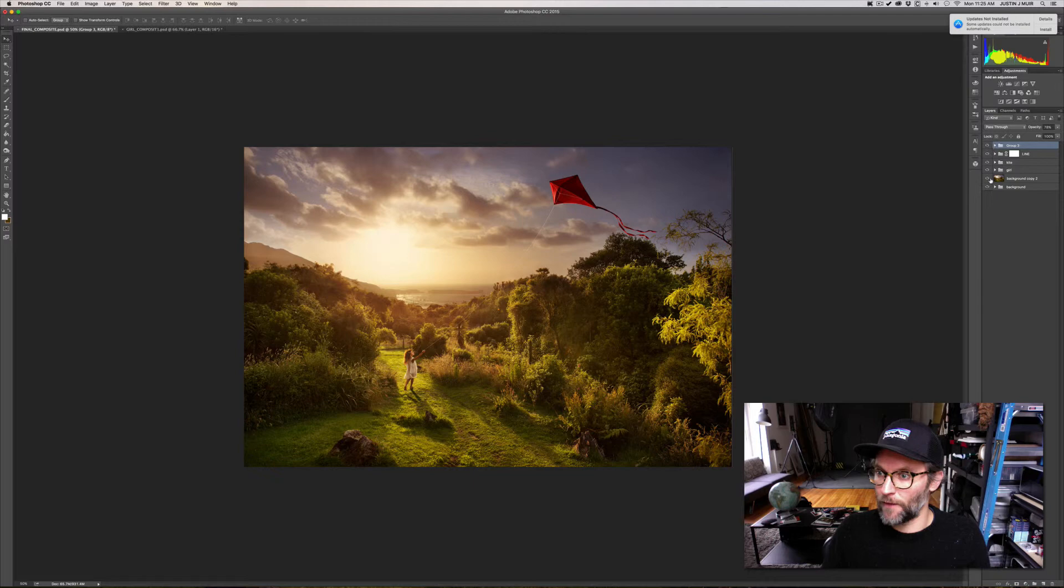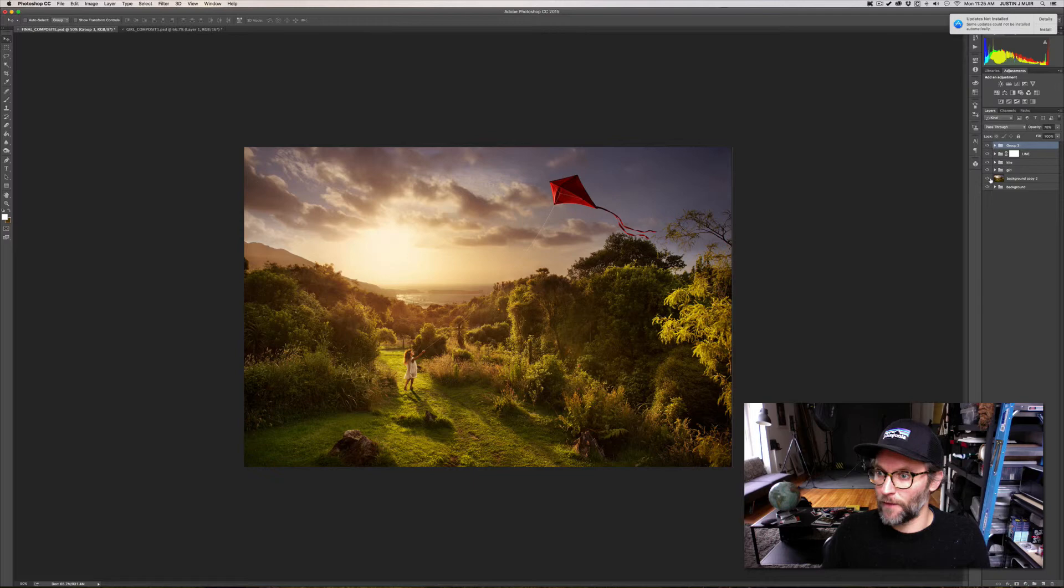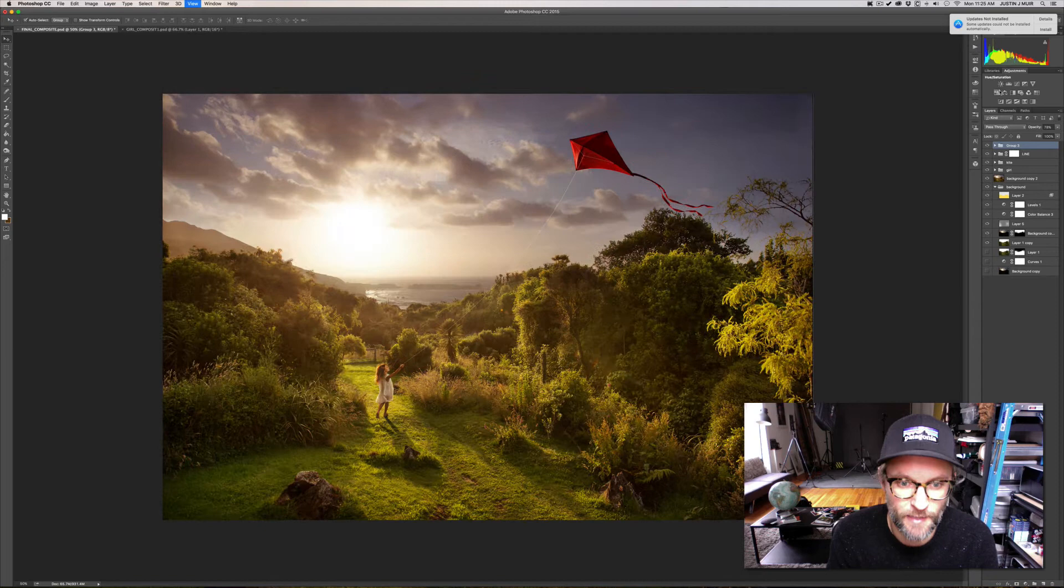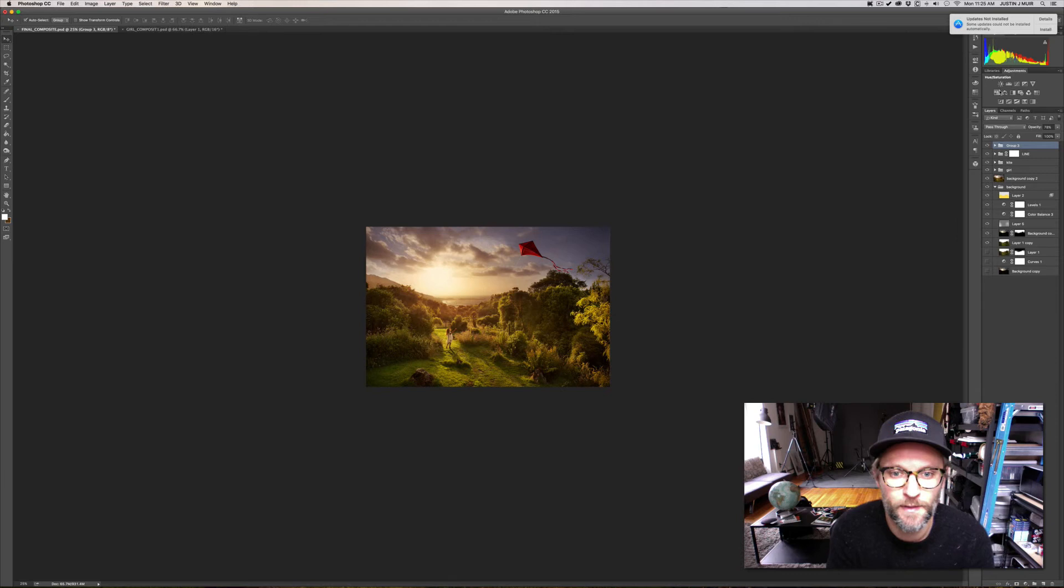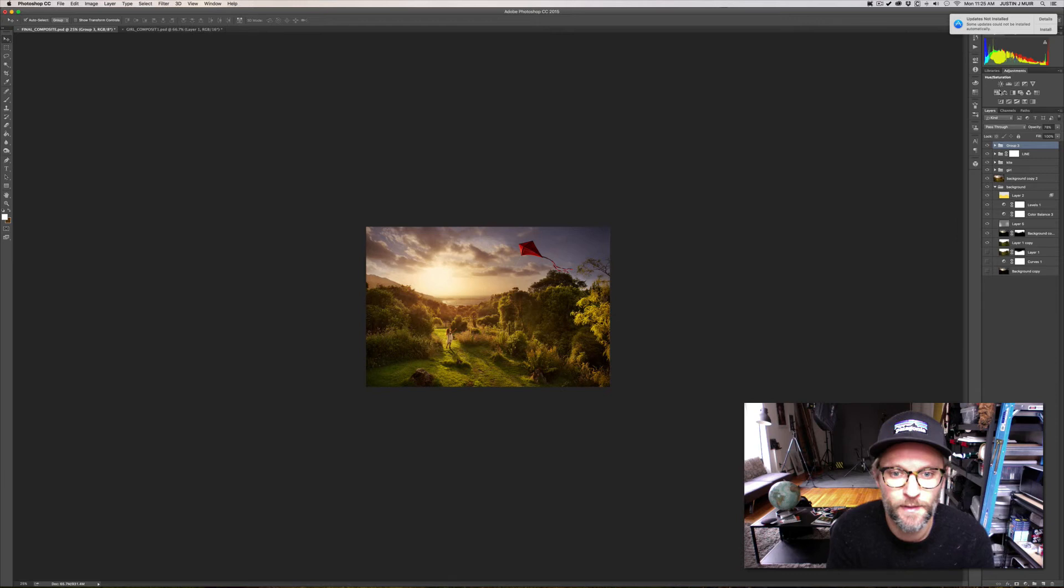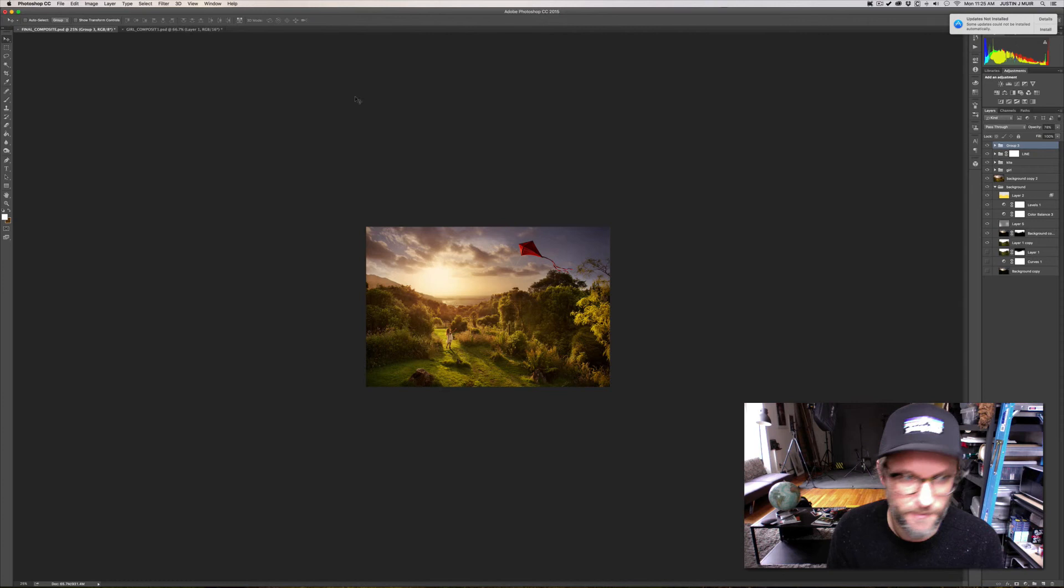And then some brightness contrast and we're good. So we went from this to that - not crazy but a little more interest to the image. Brings some personality to that shot so it's not a landscape shot anymore. And that's pretty much it.